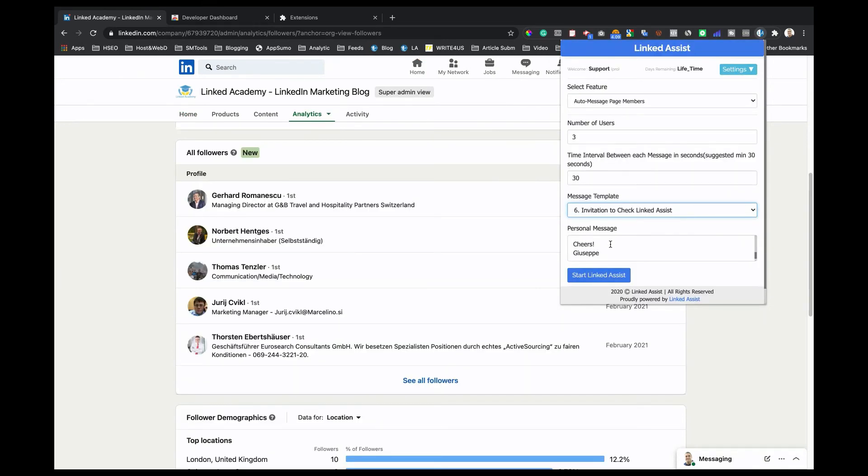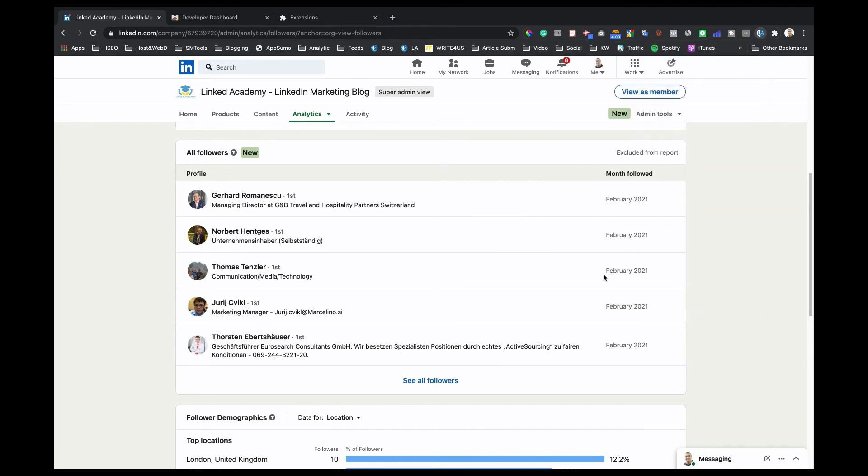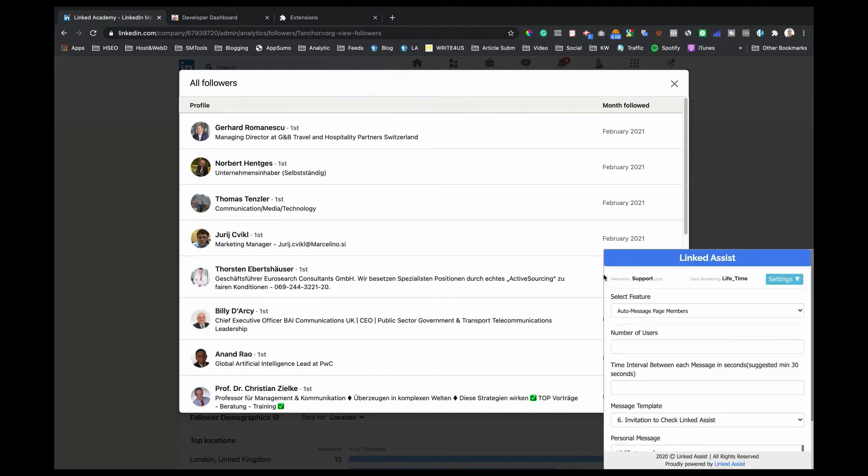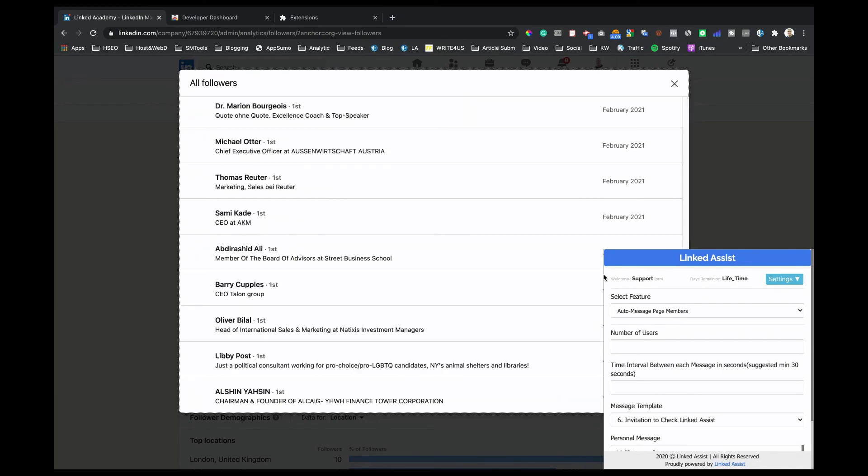When all those fields are set up, you'll click the Start Linked Assist button and you'll see it begin to send messages to your page followers in real-time down here in the bottom right corner of your screen.